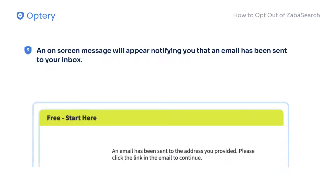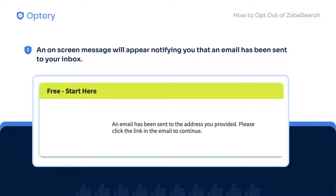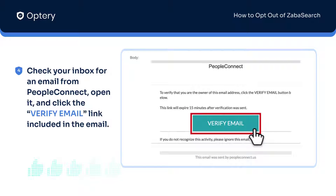An on-screen message will appear notifying you that an email has been sent to your inbox. Check your inbox for an email from PeopleConnect. Open it and click the Verify Email link included in the email.